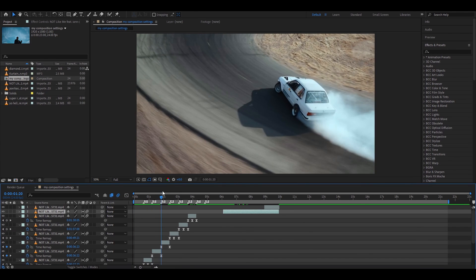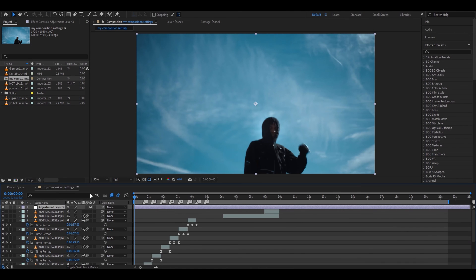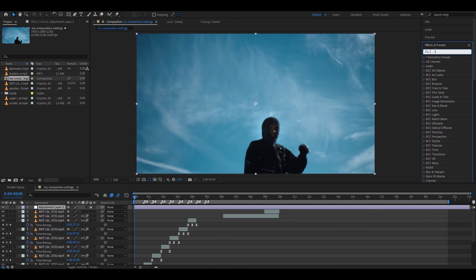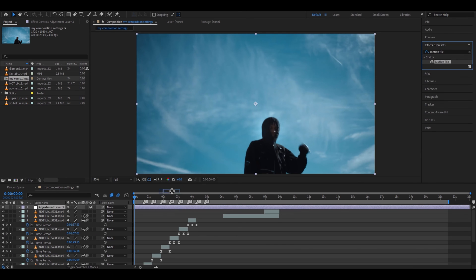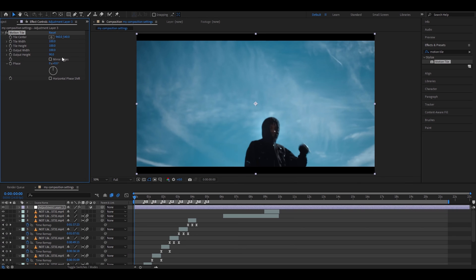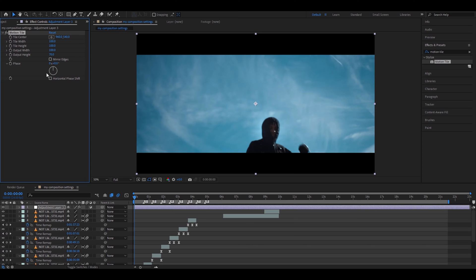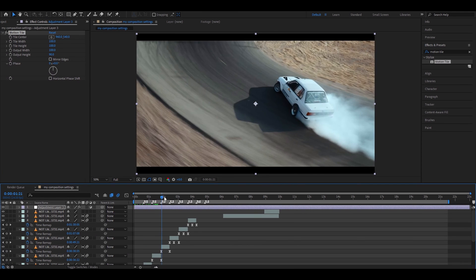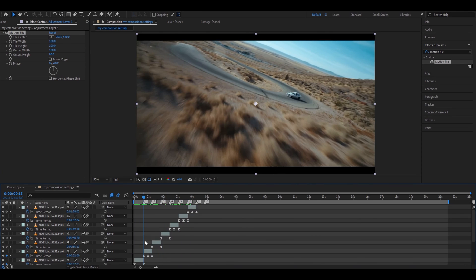Another tip I could give you is to press Ctrl Alt Y and have an adjustment layer on top of every layer. Go to Effects and Presets, select Motion Tile, and put it on top. Change the output height to lower than 100 — I recommend somewhere around 90, you can even make it 80 or some people do 70, which is more for a movies look. For this clip I think 90 looks very cool; it gives a really cool cinematic look.